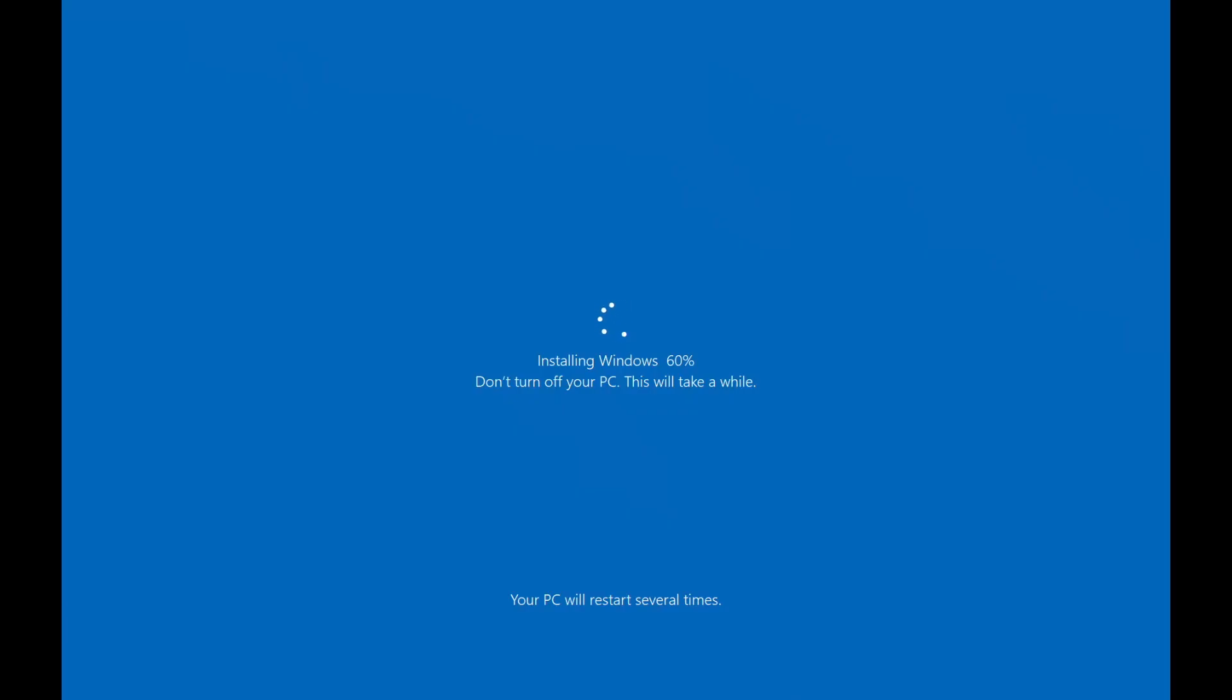Now this whole process should be familiar for anyone who's done an in-place upgrade of Windows 10 in the past or even if you've done feature updates which have done this full install process before.